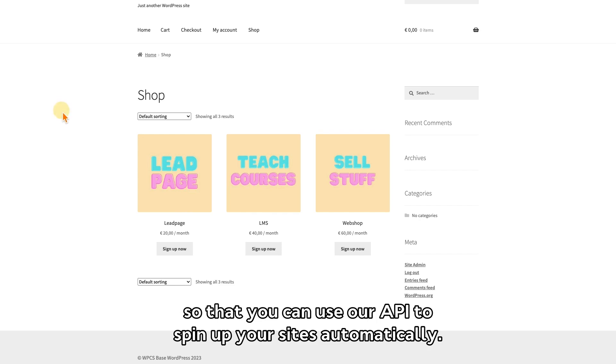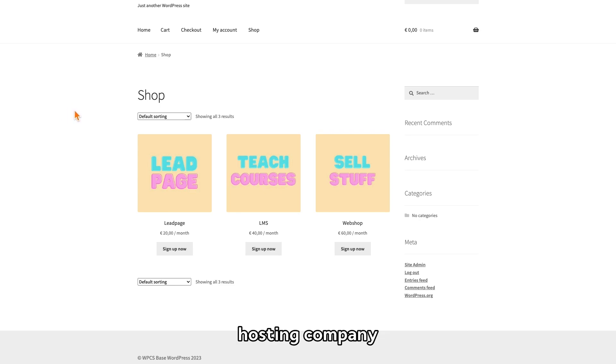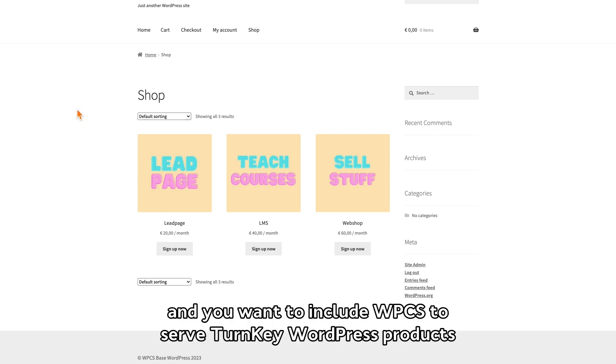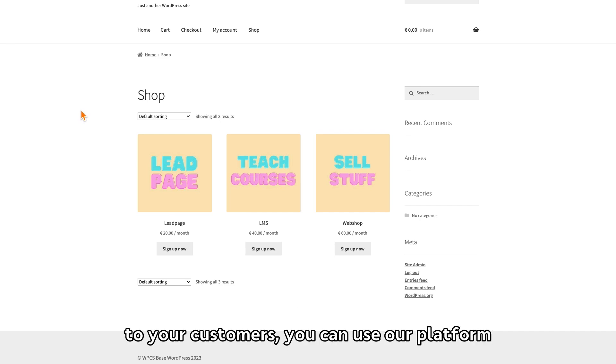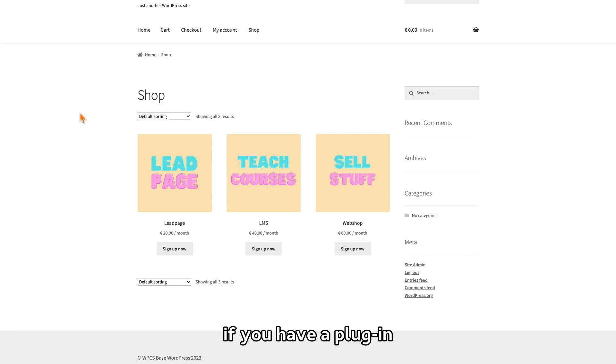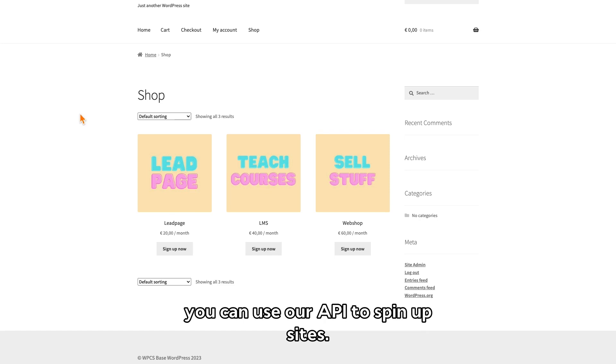The API works for everything. So if you have an already established hosting company and you want to include WPCS to serve turnkey WordPress products to your customers, you can use our platform. If you have a plugin or a theme company and you want to turn your product into a SaaS, you can use our API to spin up sites.